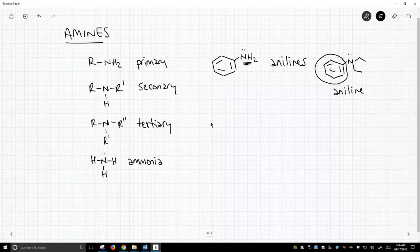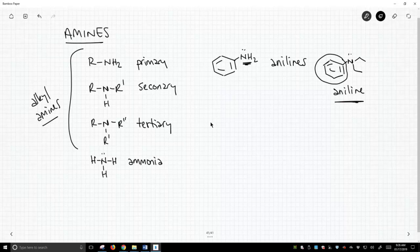And typically, we're talking over here about alkyl amines. But anilines themselves over here on the right certainly can be primary, secondary, and tertiary, but they're all classified as anilines.